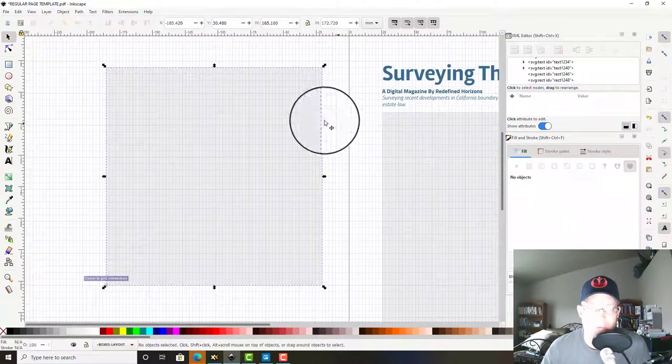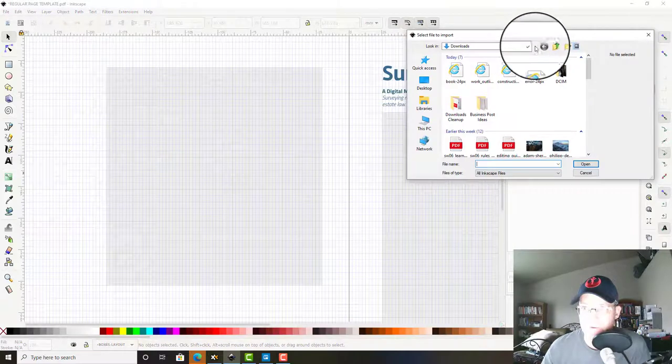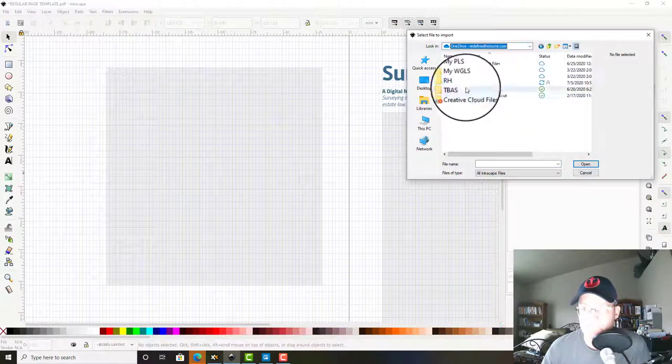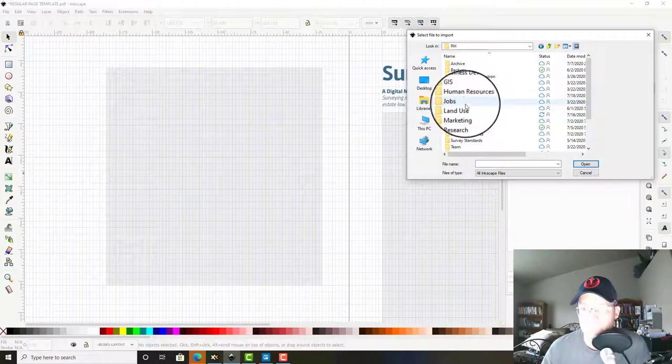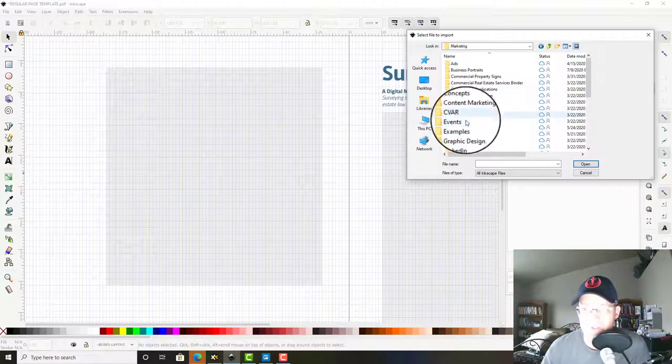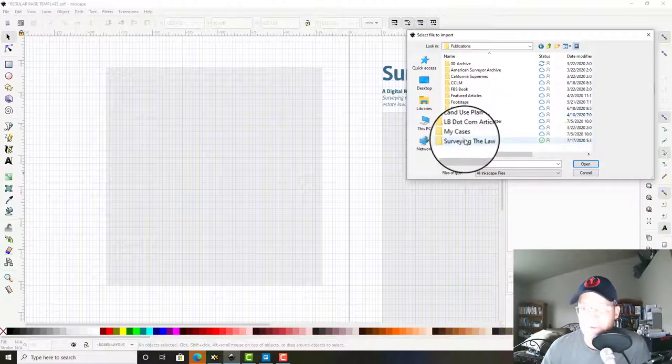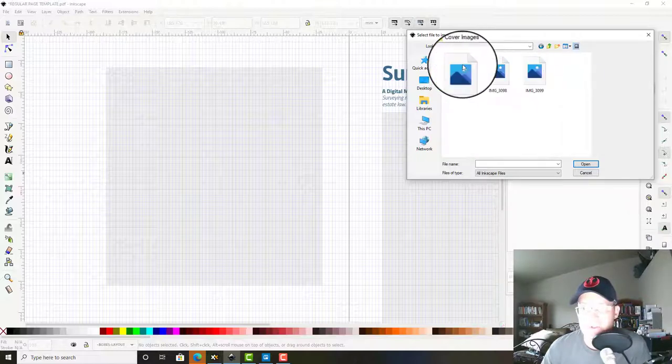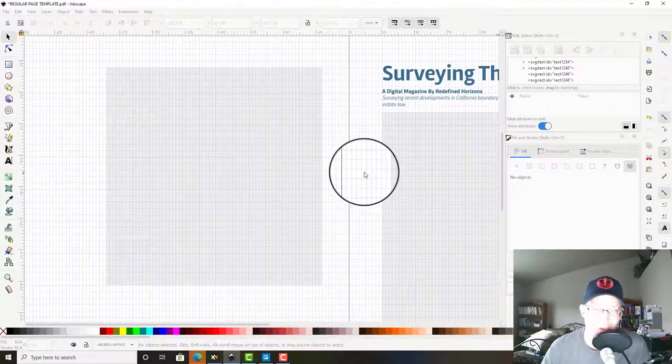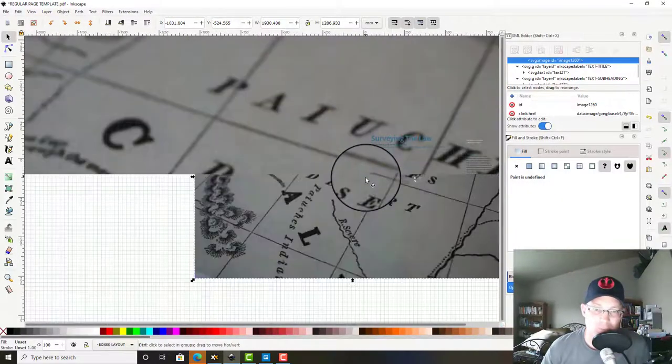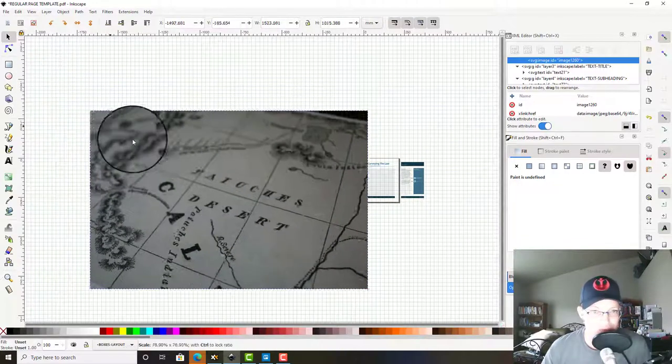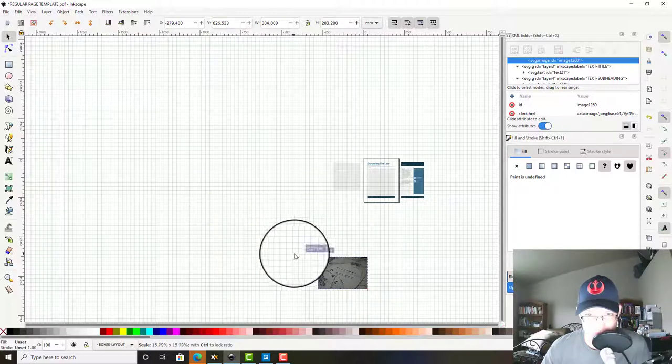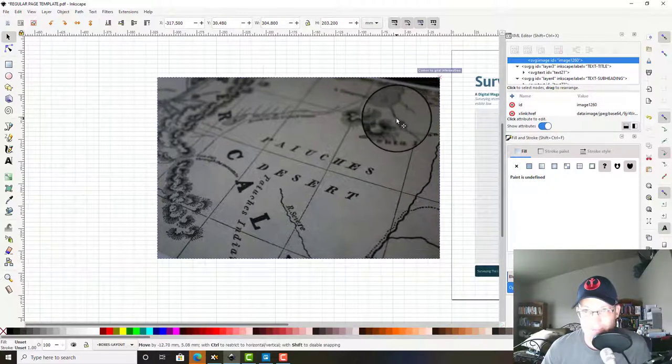Then I'll show you guys how we crop this cover image. So we're going to go ahead and import that cover image. If I can remember where it's going, it's the end of the day so my brain's moving a little slow. Surveying the law, graphic design, cover images. We're going to grab our first cover image here. Our cover images are just going to be old maps. Seems appropriate, right? Surveying the law.